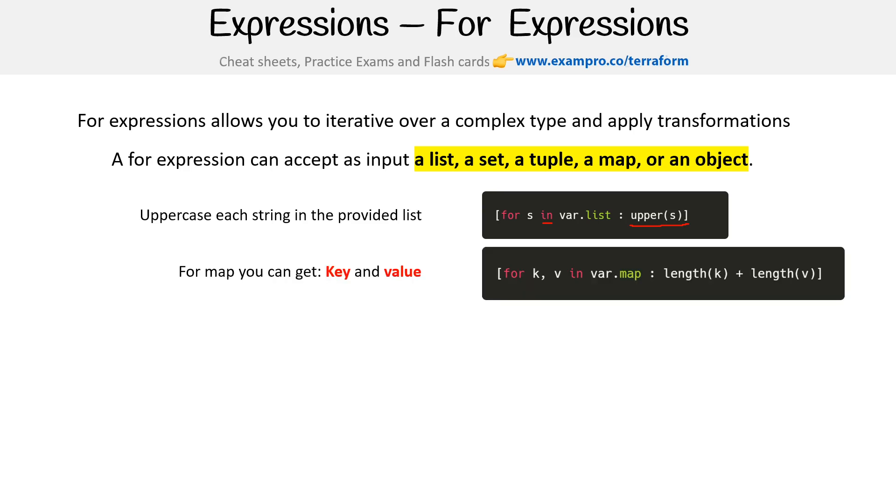Then you have a map, and so this is where it has a key and value. This is going to be for maps or objects. And the idea is that we can then apply transformations. Notice that we are returning only a single string, so we're actually going to get back something like a tuple.